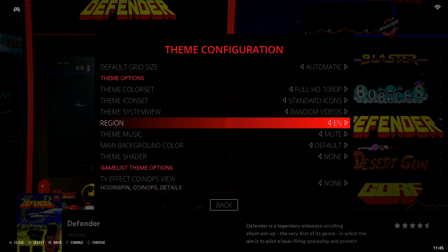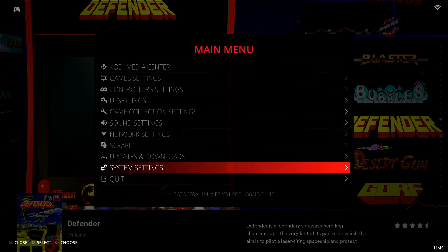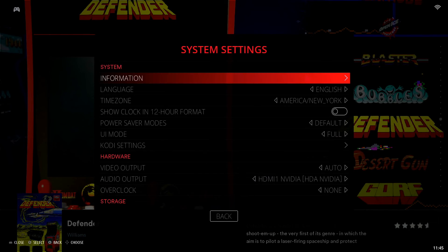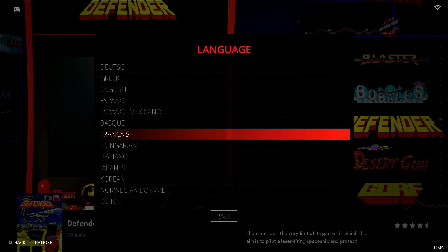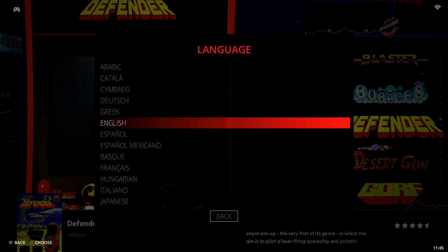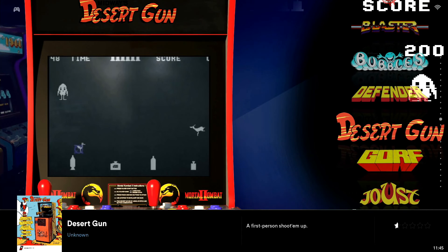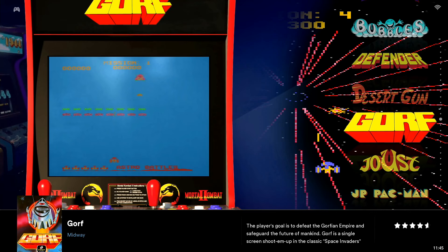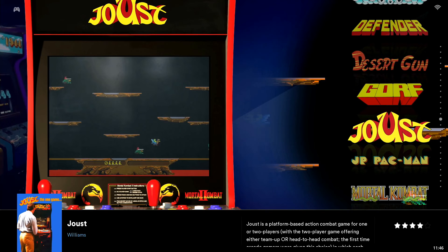The other thing we need to do is make sure the language is set to English in Batocera itself. So back out to the main menu, go down to System Settings and select that. Go into Language, select that, and just make sure you're on English — or locate your preferred language on the list and select that instead. That's why everything in my themes is in English — the descriptions and titles of each game are all fully in English. That's pretty much it for changing your themes and language in Batocera.